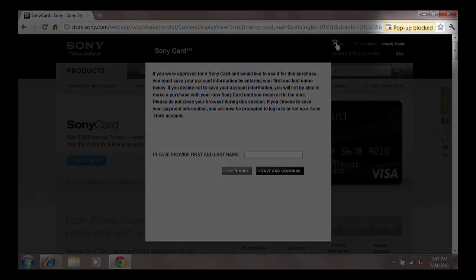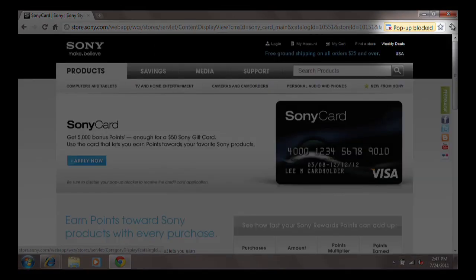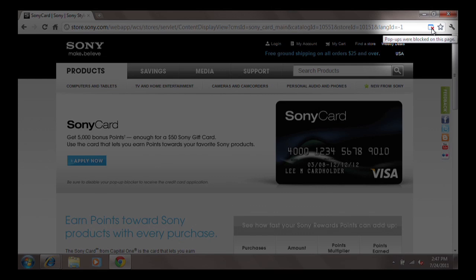If a pop-up was blocked, you will receive a notification in the address bar, which is a blue box with a red X.